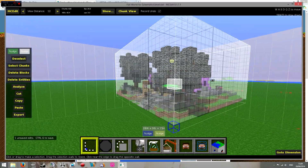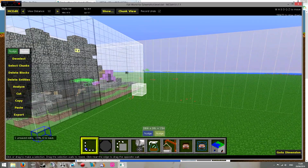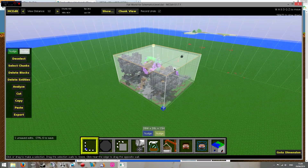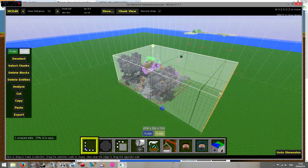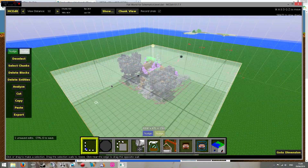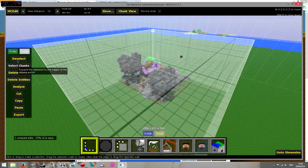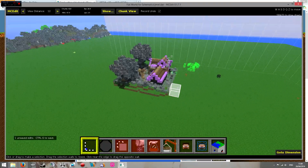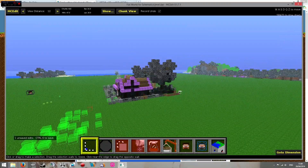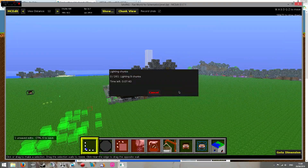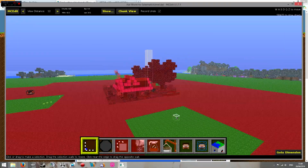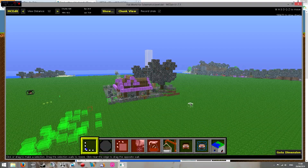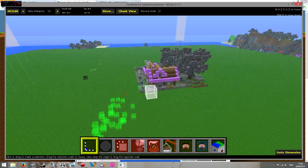Once you've done that, simply click Import, and now it's a physical part of your world. The bounding box is simply a selection — you don't need it, so just click Deselect. And there it is. All you need to do now is save with Control-S, and you're done.